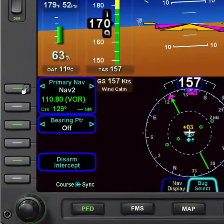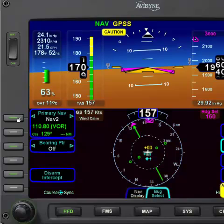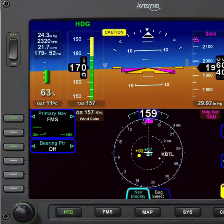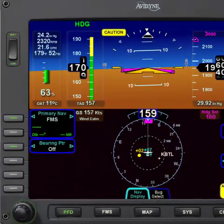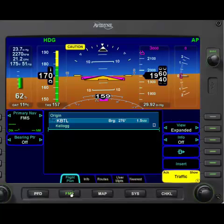Nav1 and nav2 need real VORs, which are not simulated. To simulate the VORs, we need to switch to the FMS.